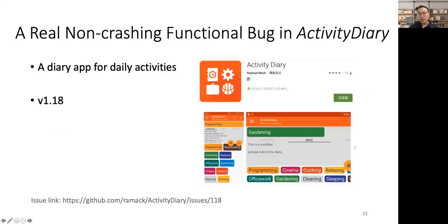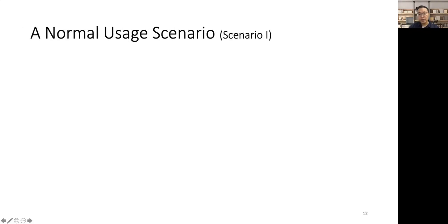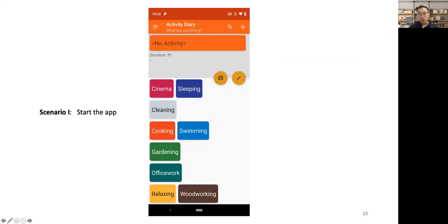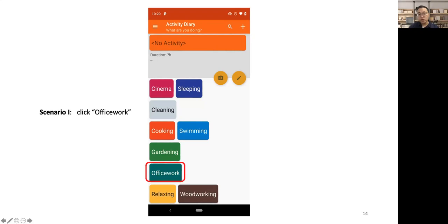Before I start to illustrate our approach, I present a real non-crashing bug in app ActivityDiary, which is a simple diary app for recording one's daily activities. Let me first show you a normal user scenario of this app. We first start the app on the startup page. At top, the app shows the current activity. When no activity is selected, it shows no activity. At the bottom, the app shows a list of available activities for the user to choose.